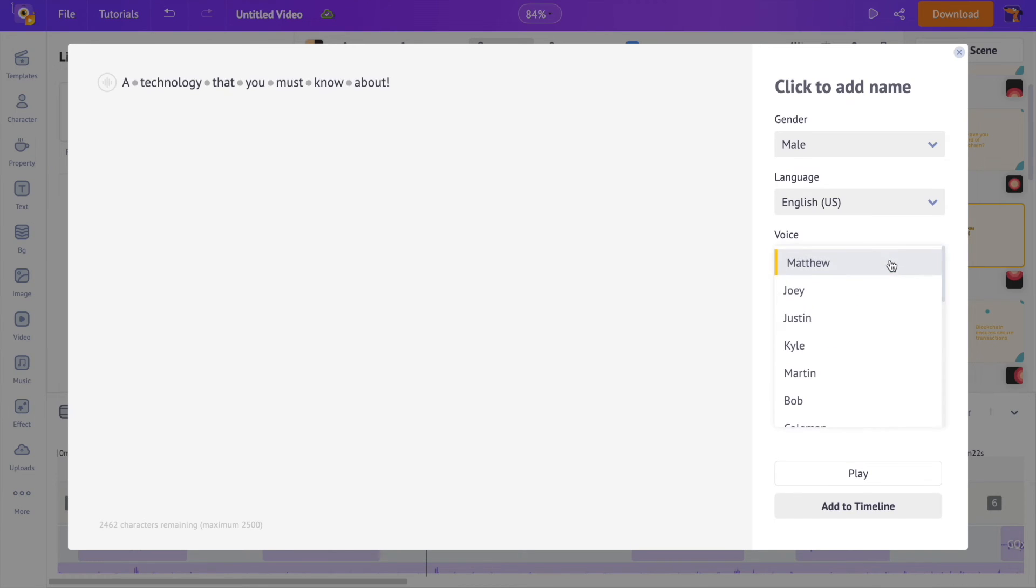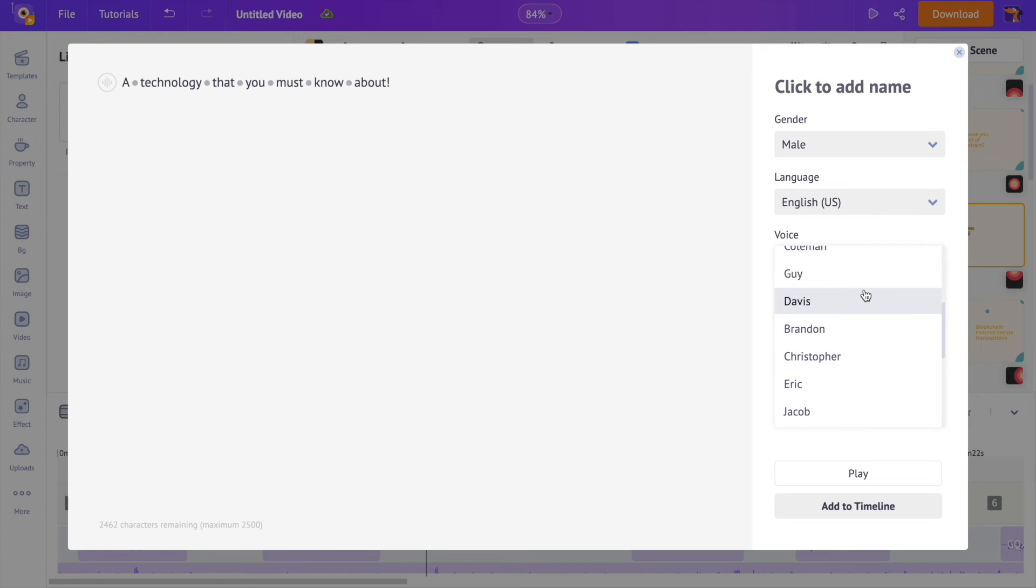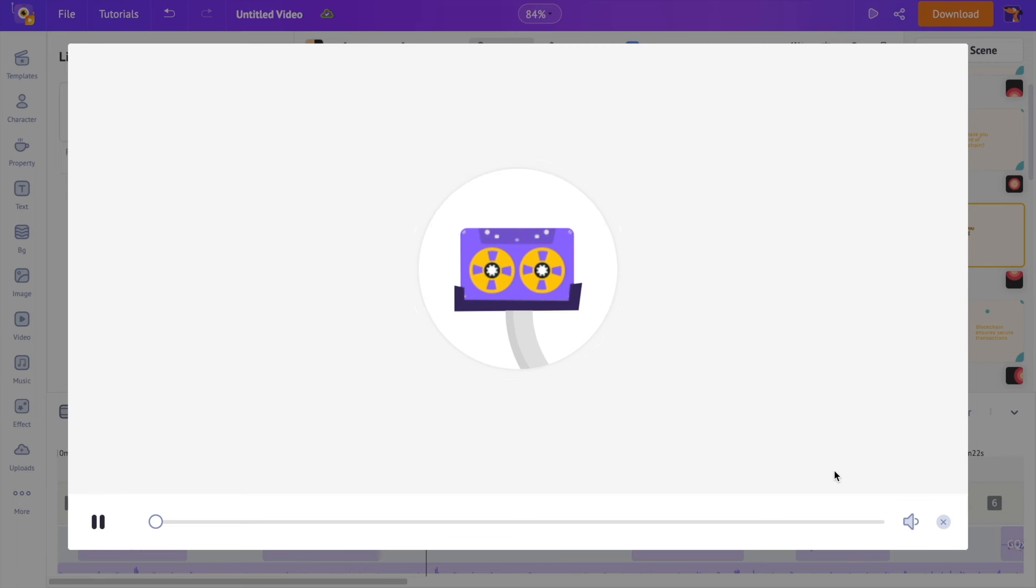And if you click on the voice, you can find many options here. Let me select a voice. Let's have a preview of this. A technology that you must know about.